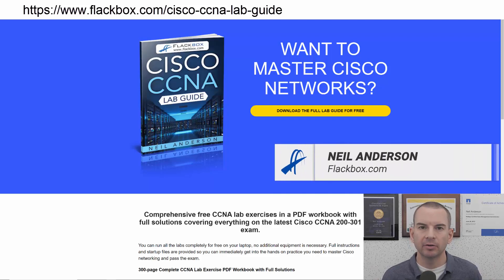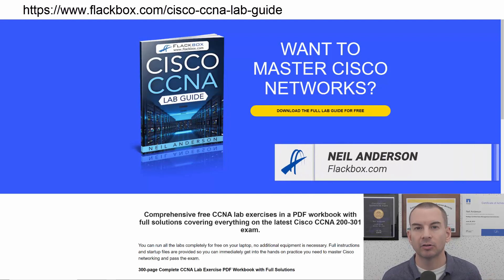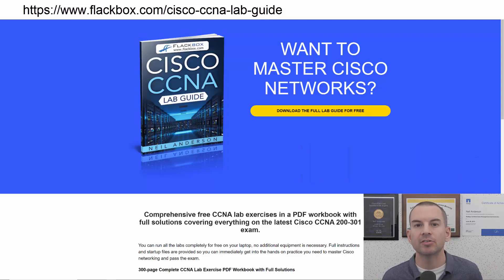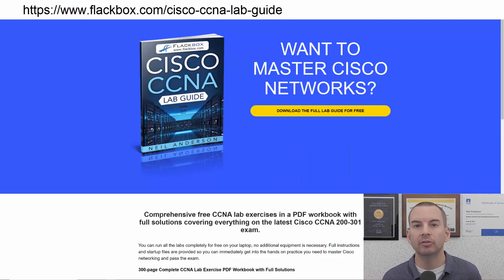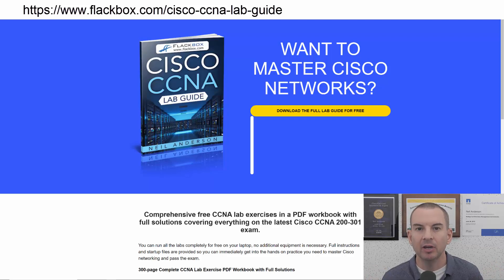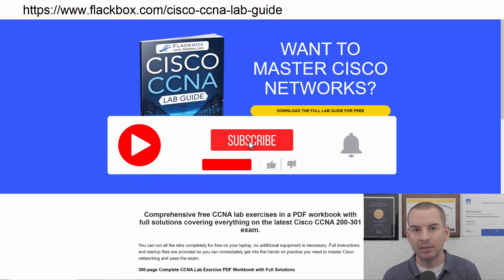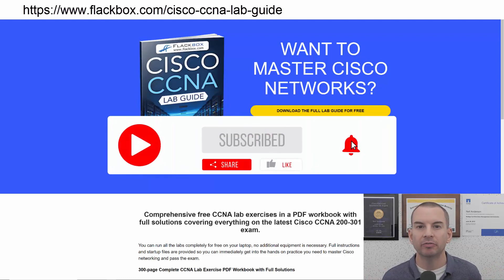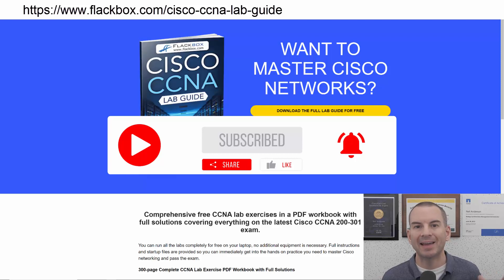Just a quick reminder before we get into the lesson to download the hands-on lab exercises that accompany this complete CCNA course. I'll include the link in the description. Also remember to subscribe and hit the notifications bell so you don't miss any of the lessons in the course.